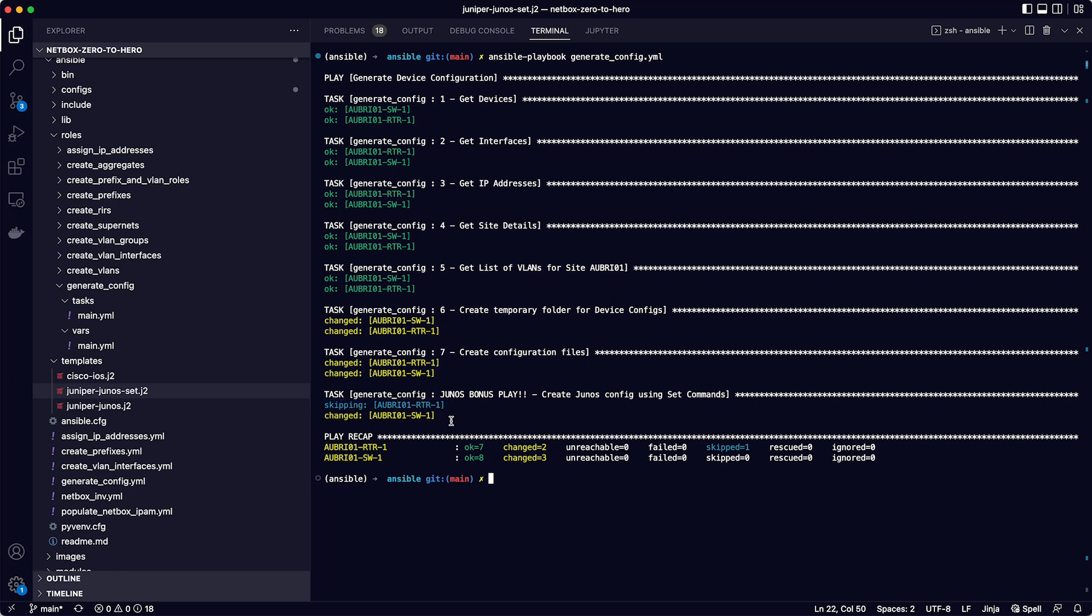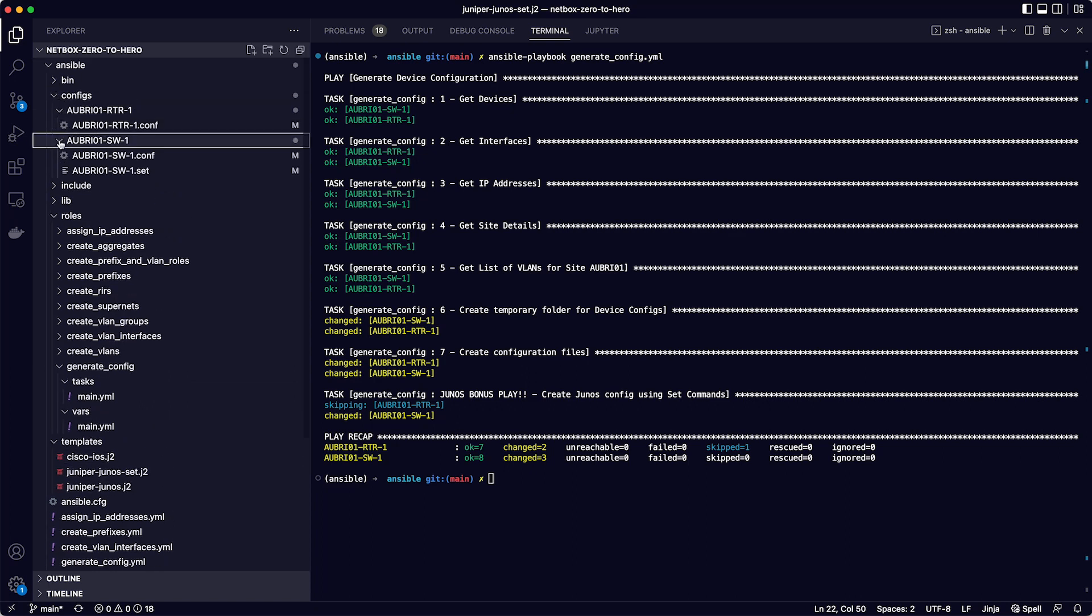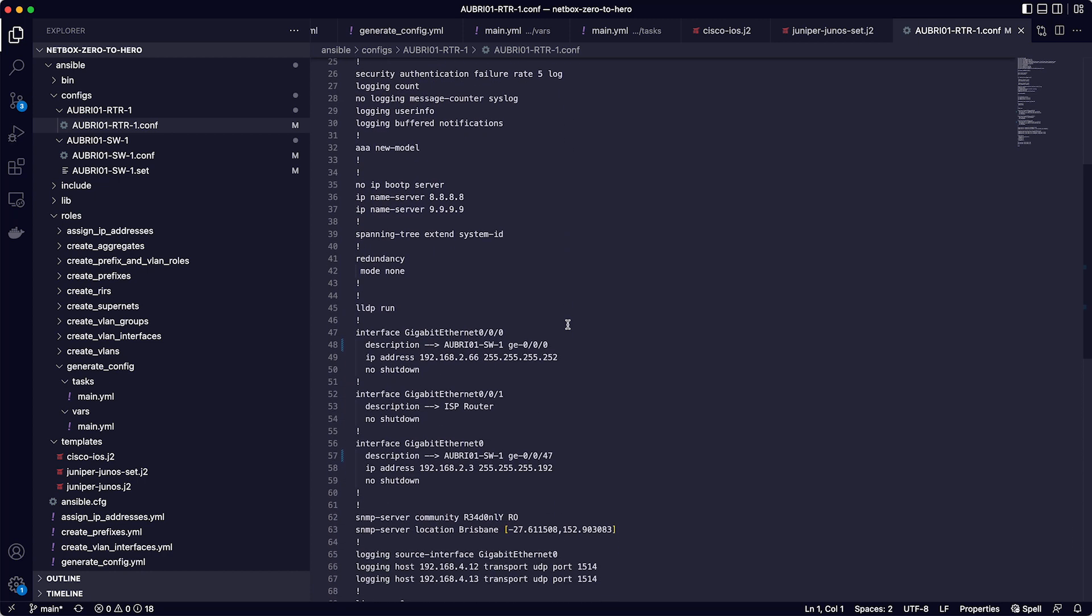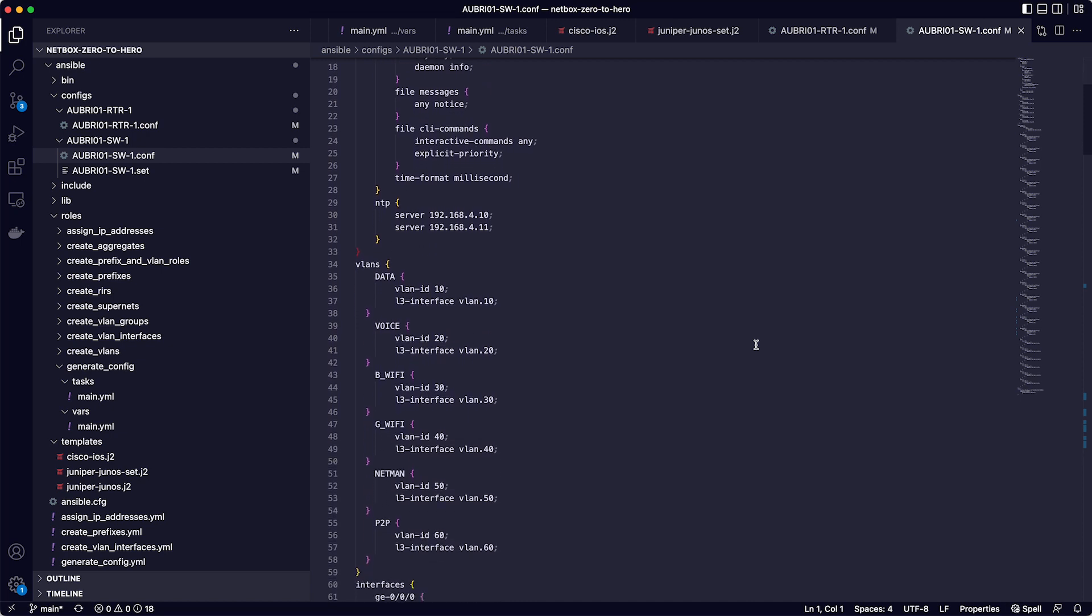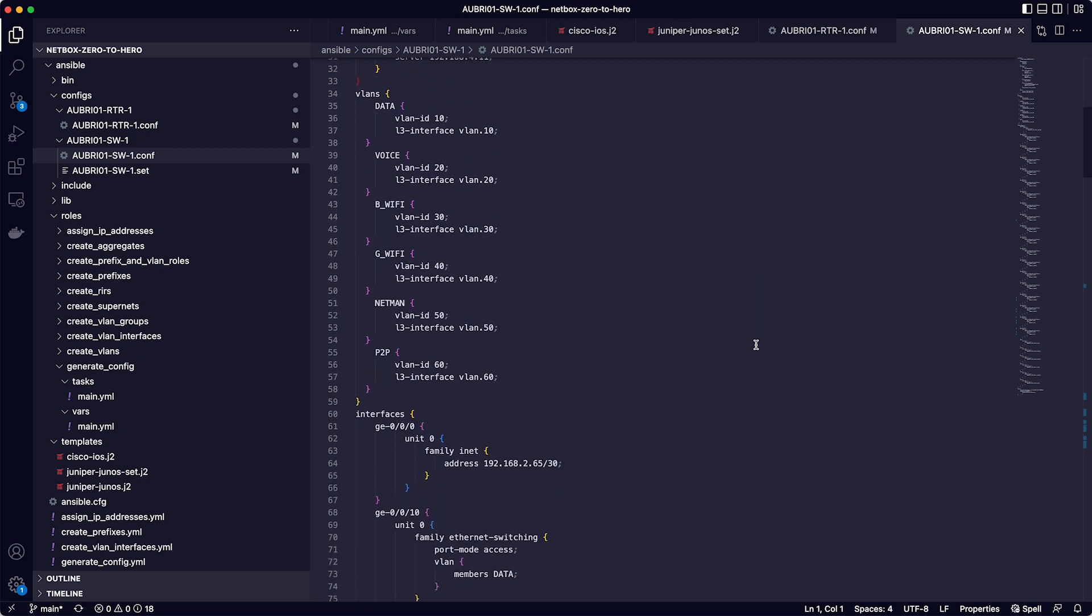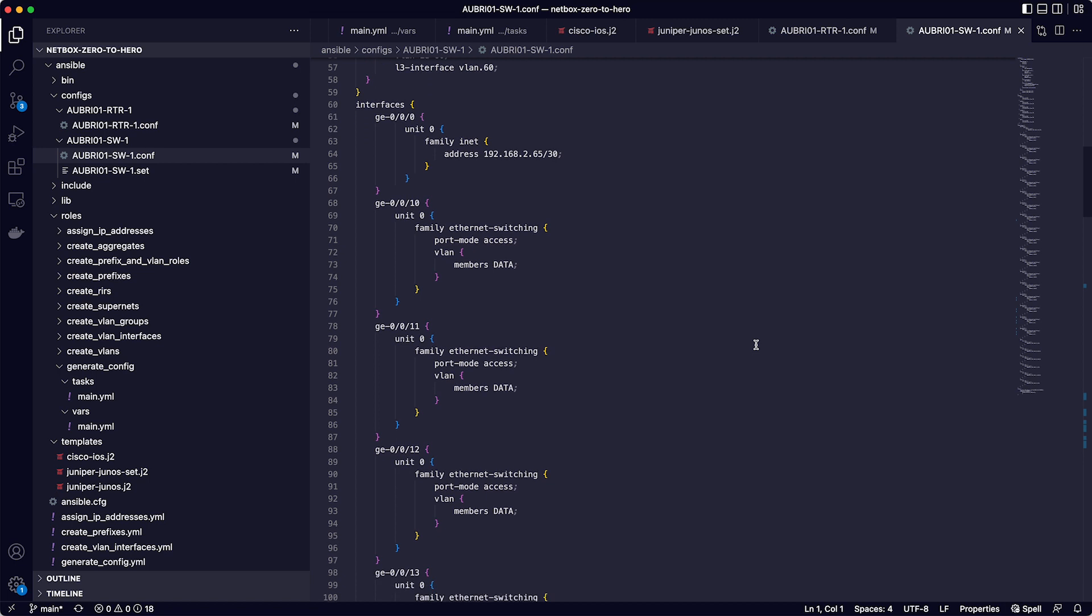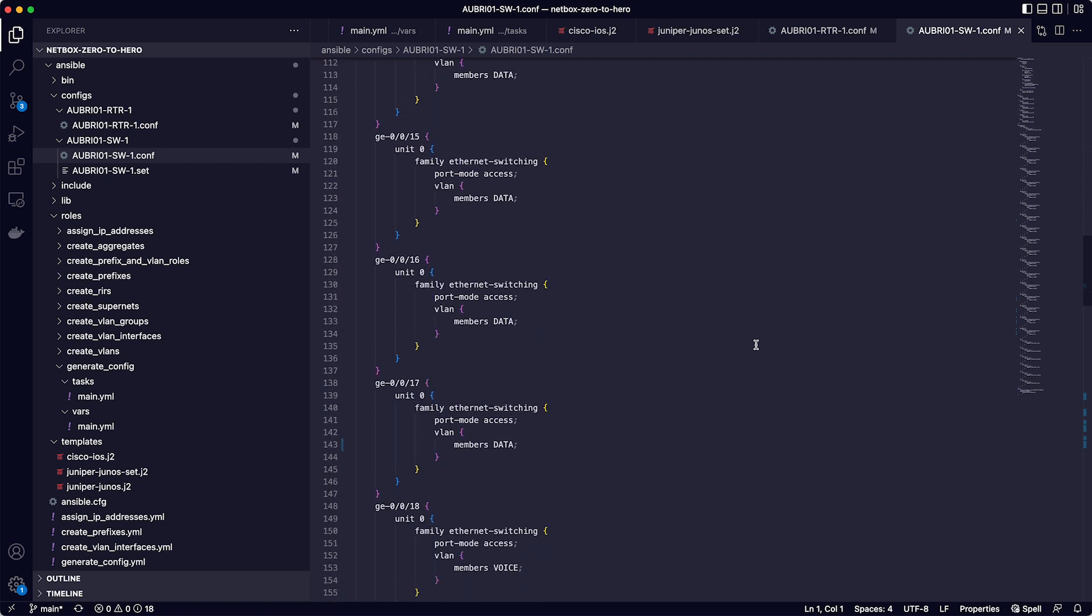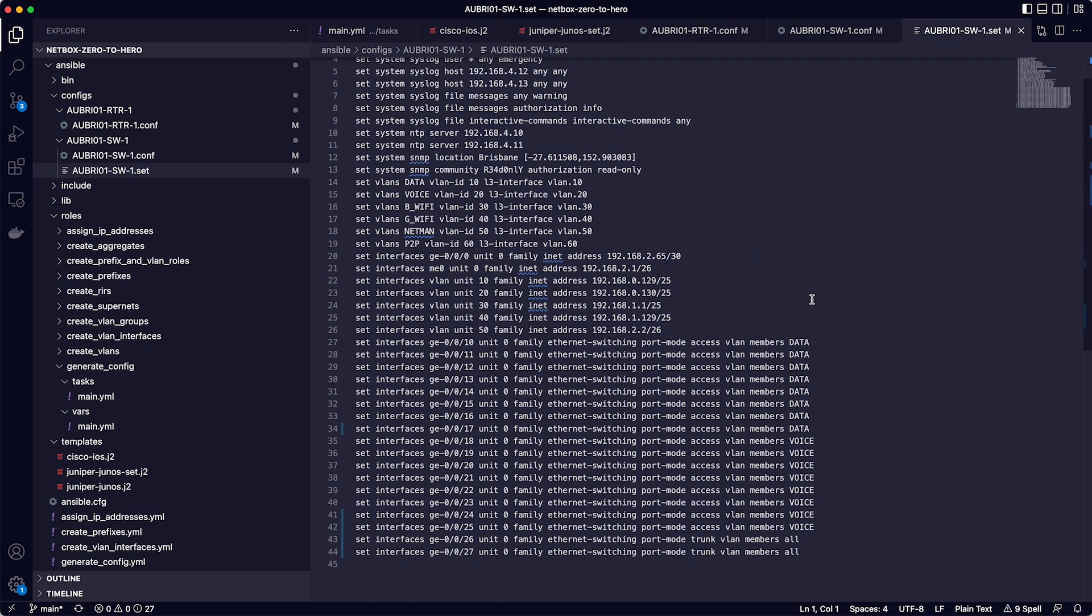So let's check them out. On the left, there is a new directory now called configs, and inside it there is a directory for each device that has a config file in it. So if you open the router config file, there is the final rendered config where the variables have all been replaced with the actual values for this device pulled from netbox. If you check the switch config file, you have the full device config, including the VLANs, the interfaces with IP addresses if they are layer 3, or the switch port config if they are layer 2, including the mode and the VLANs for the access ports and the trunk ports. Lastly, if you check the file ending in dot set for the switch, you have the same configuration in the junos set command format.